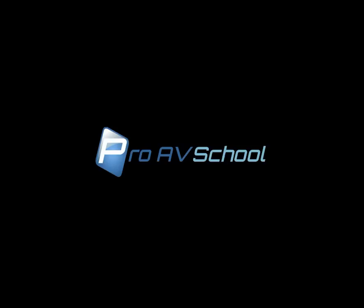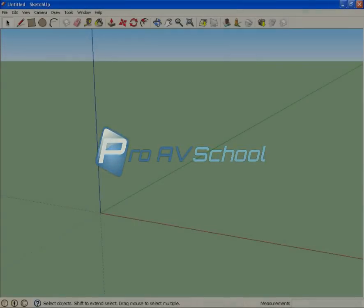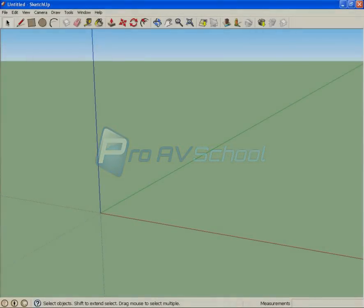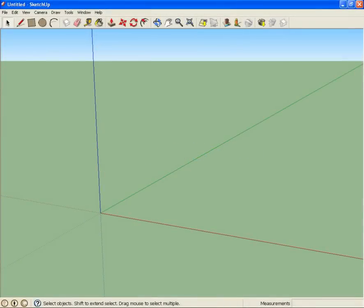Hello, this is Dustin with ProAVSchool.com. Today I'm going to show you how I use a 3D modeling program called Google SketchUp to do 3D designs of AV systems.